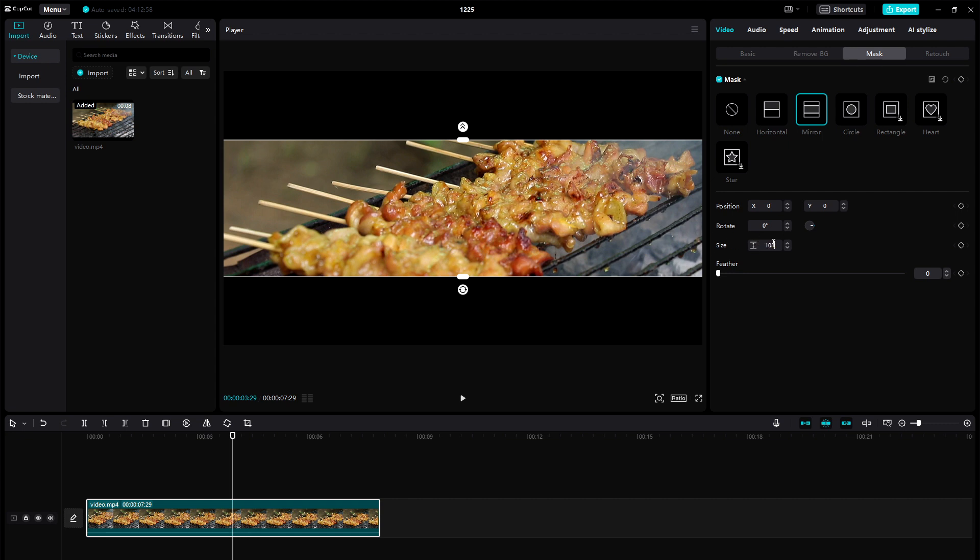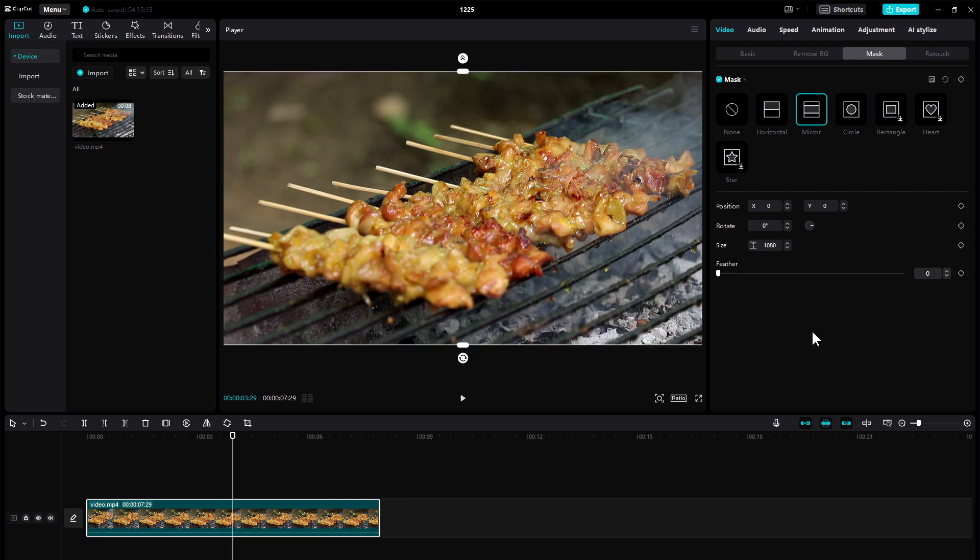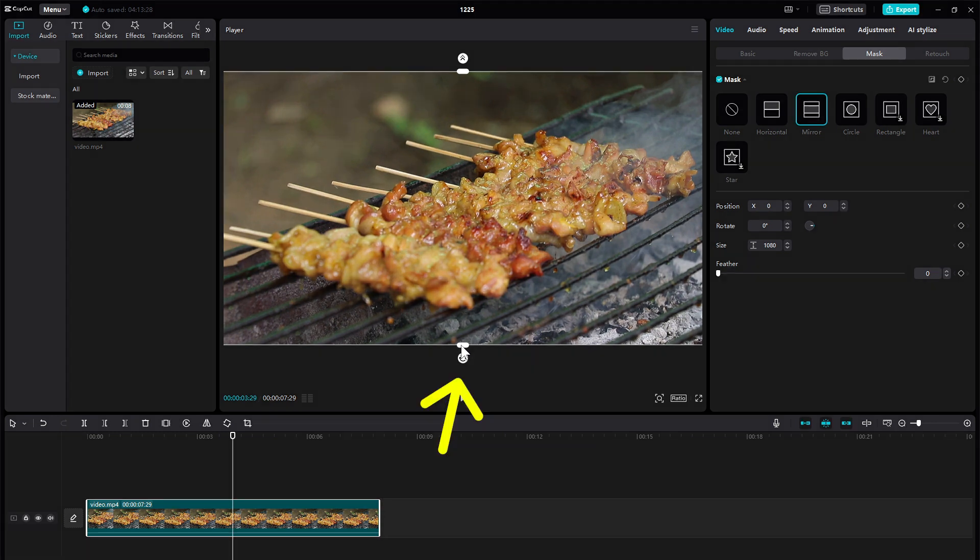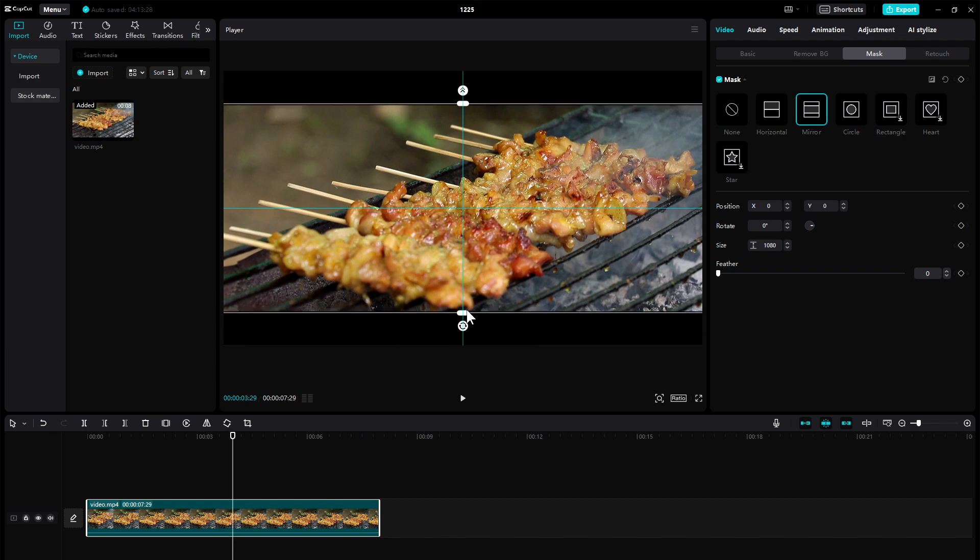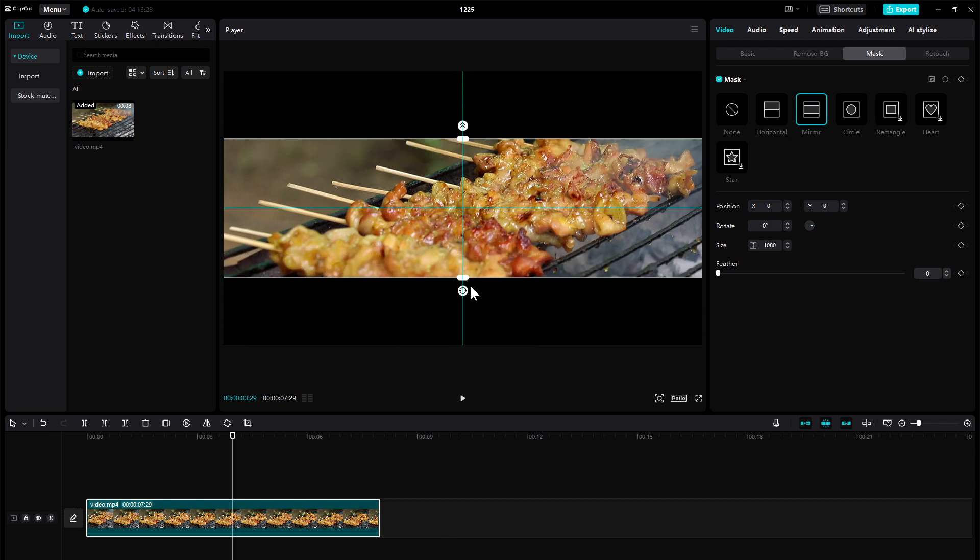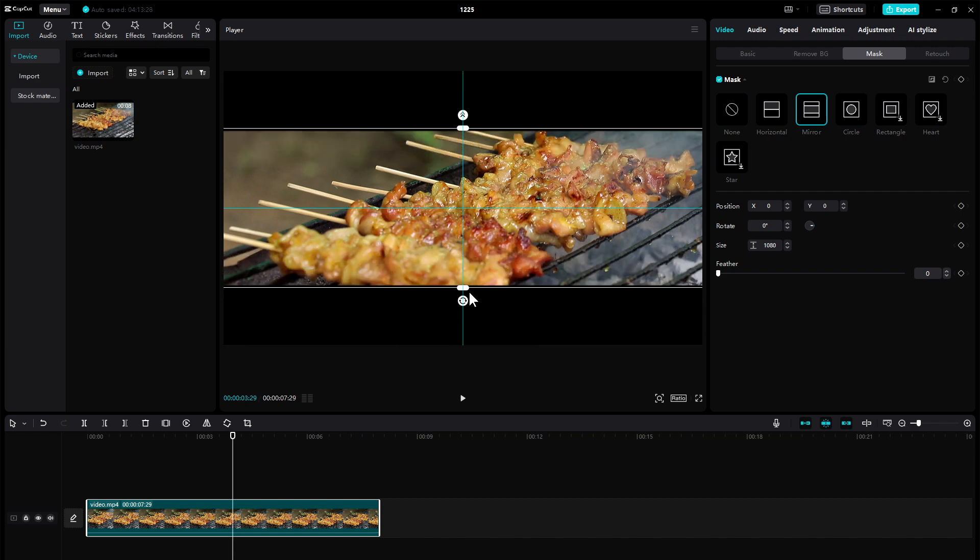For example, 1080. Now the bars are gone. But I can grab and move the bar handles to expand or contract the visible video height. Just like so.